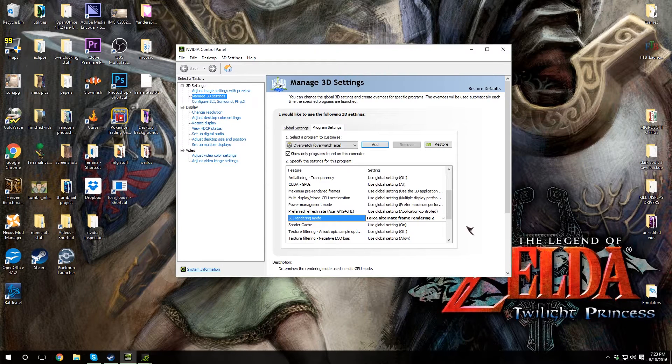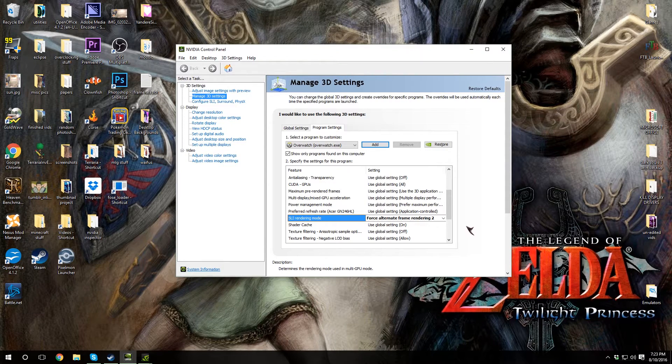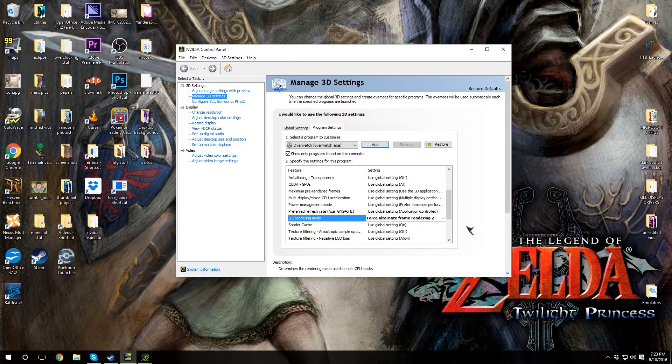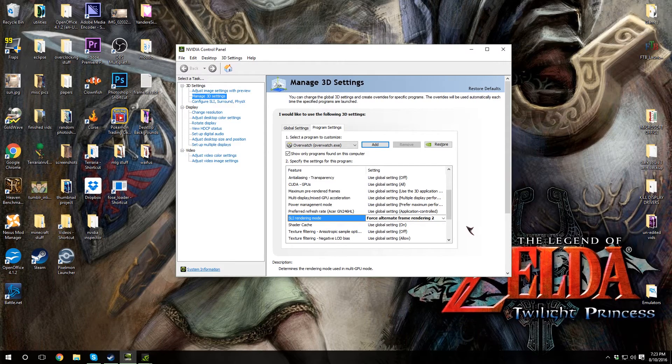So yeah, there you go. That's how you get much better frame rates in Overwatch if you have two graphics cards. Peace out Girl Scouts.